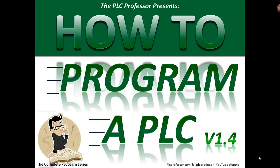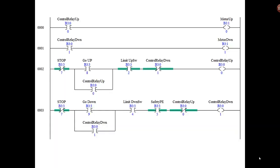Looking at what you had when we left, the only thing that might be different here is the safety photo eye. I think I forgot to add that into the logic when I was switching things around.